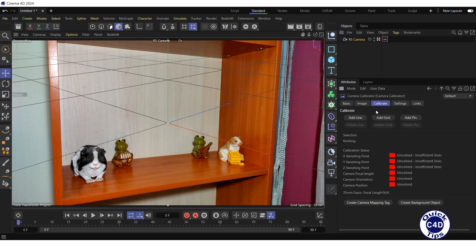Select for yourself the directions of the coordinate axes for the shelf in the photo. Let the X axis, which is red, go along the length of the shelf. The Y axis, which is green, goes along the height of the shelf. And the blue Z axis runs along the depth of the shelf.